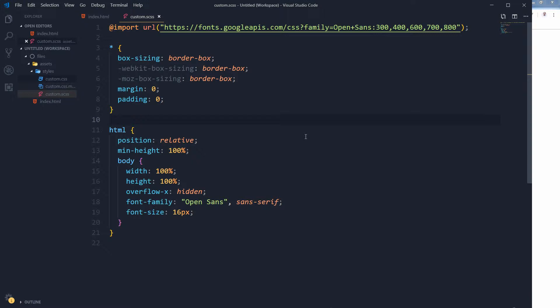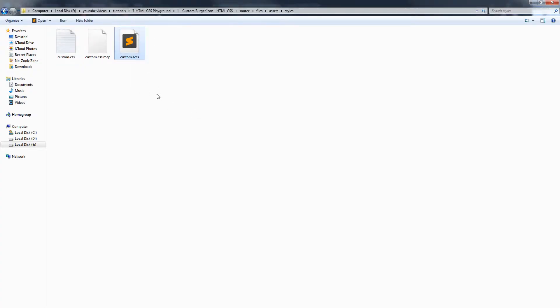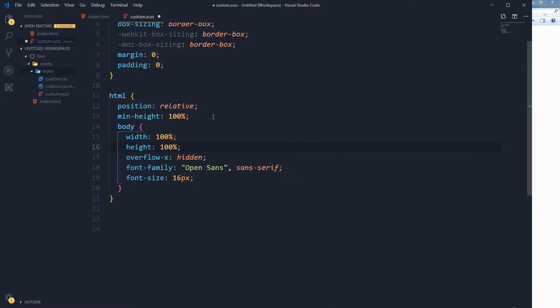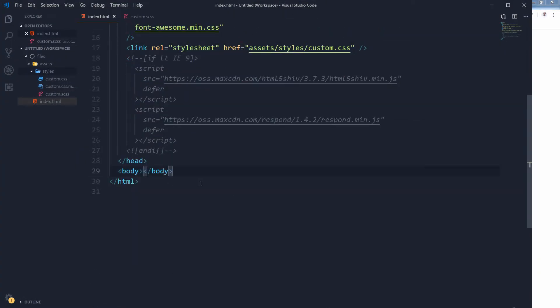I am using SCSS and I have linked Open Sans from Google Fonts. This is the CSS reset and pretty much our standard CSS file. I have a folder structure with an assets folder and a styles folder. Inside the styles folder I have custom dot SCSS that will produce custom dot CSS, linked to our HTML document. Font Awesome provides us the menu icon that looks like this.